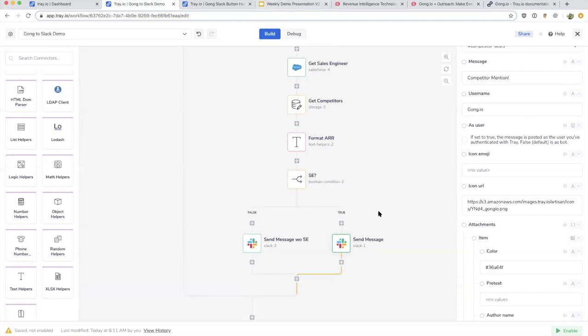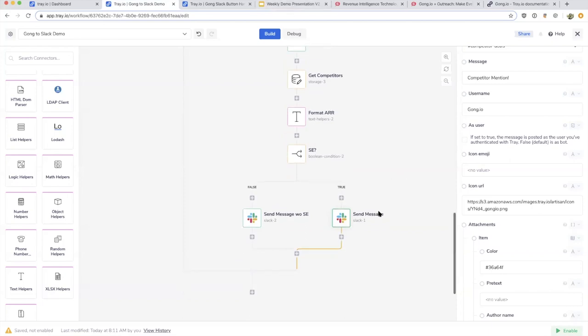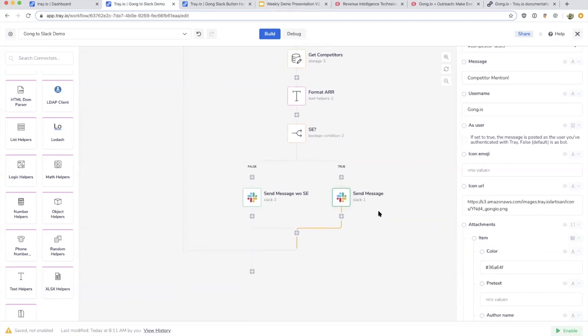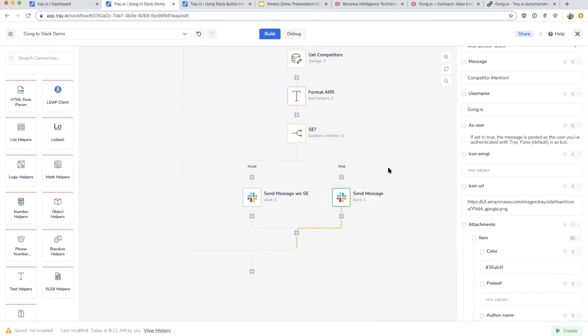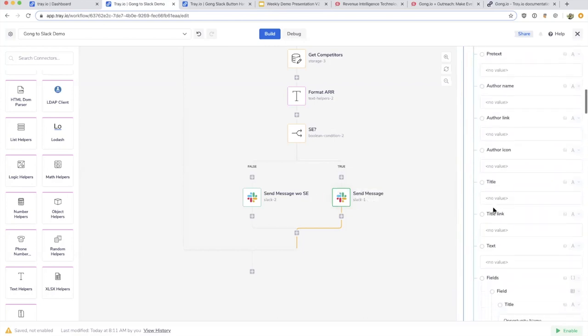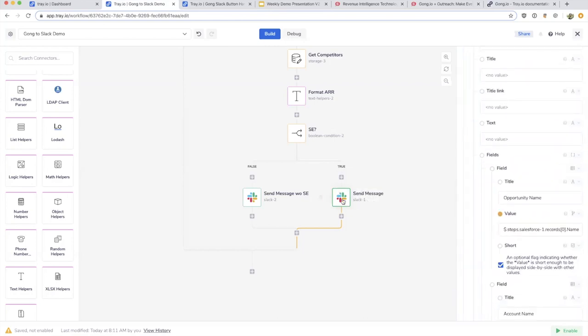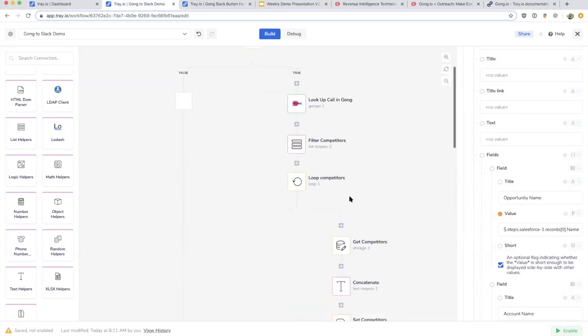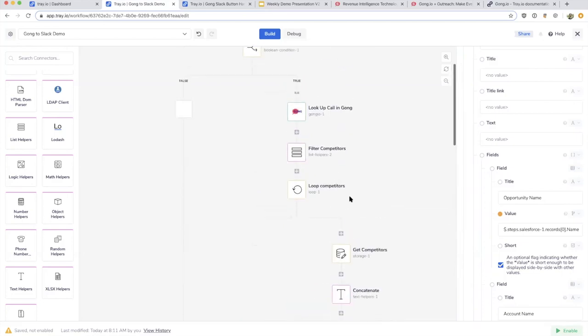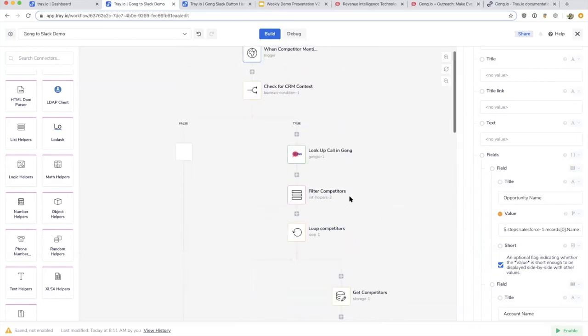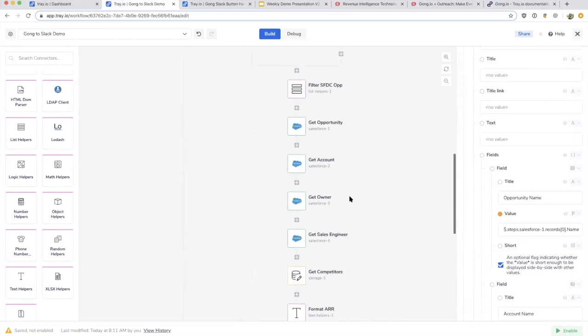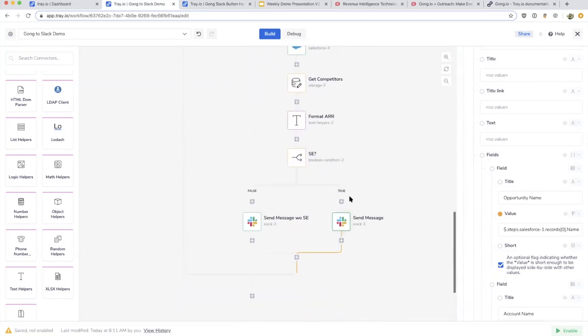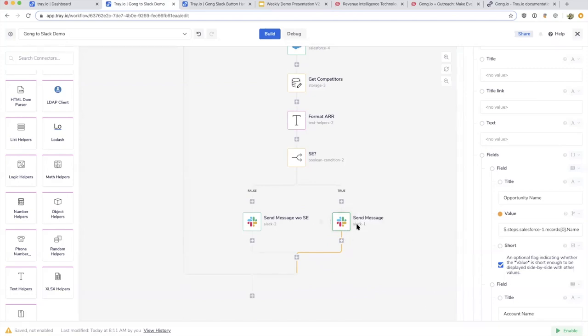One thing that's really cool about integrating the way companies are using Slack and the way the Slack API works is that you can drop in a button that allows two-way communication. Whenever the competitor is mentioned, we create a button in that message and allow someone to receive more information directly to their direct message. What happens when that button is clicked? We add a button into the Slack message, and this button then links out to another workflow.